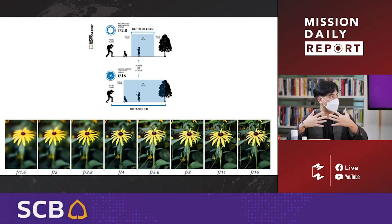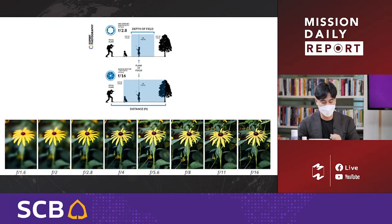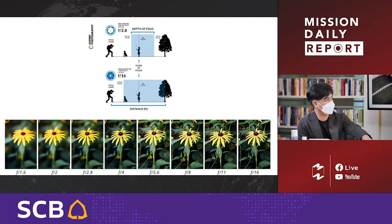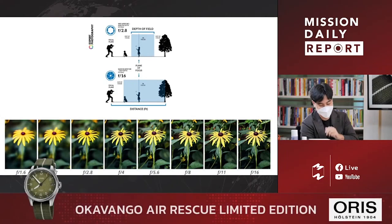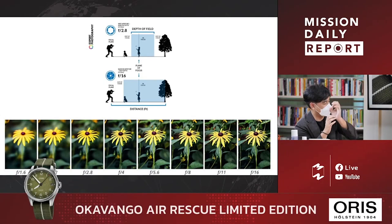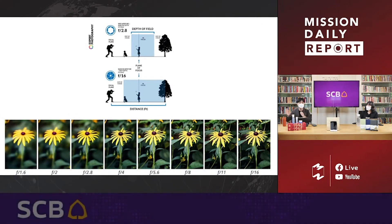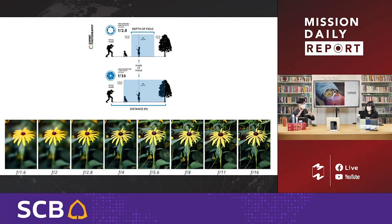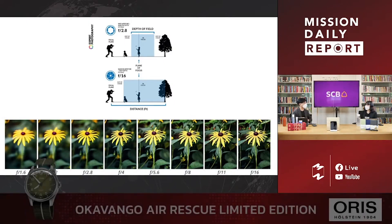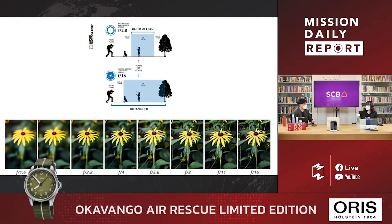The aperture controls the depth of field. The F-number — for example F-16 or F-2 — determines how much of the image is in focus. A lower F-number like F-2 gives a shallower depth of field. I'll focus on this point now.